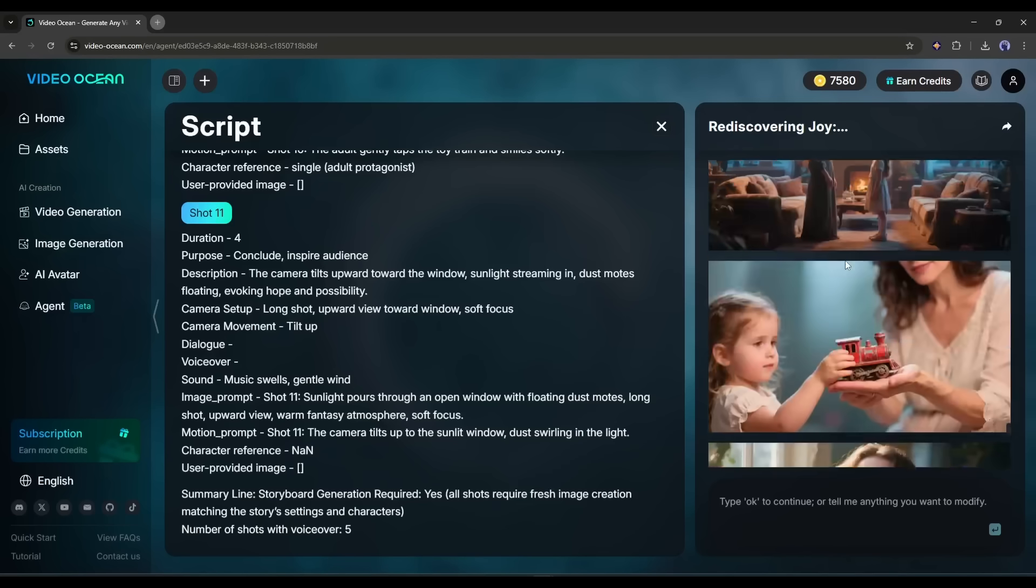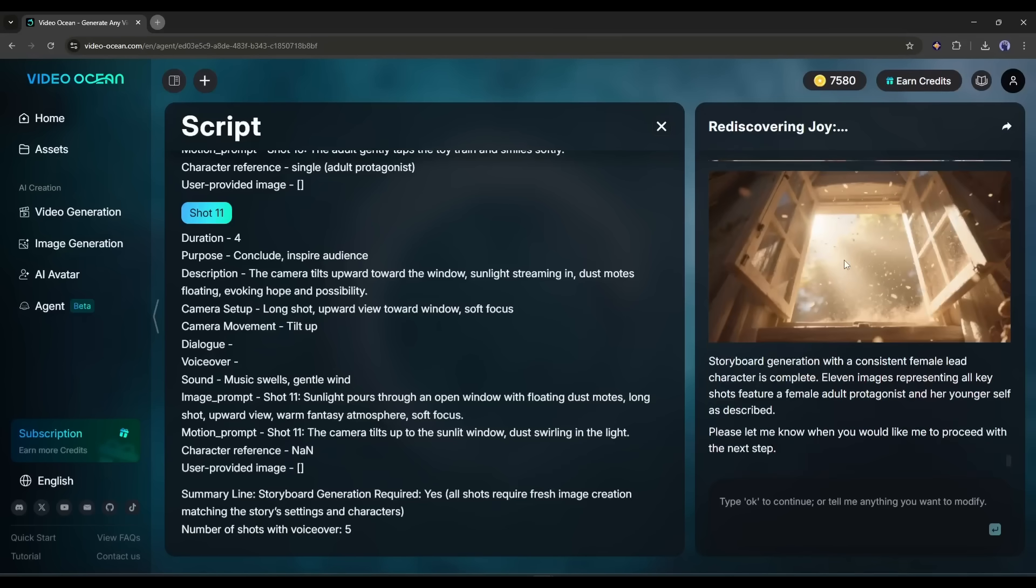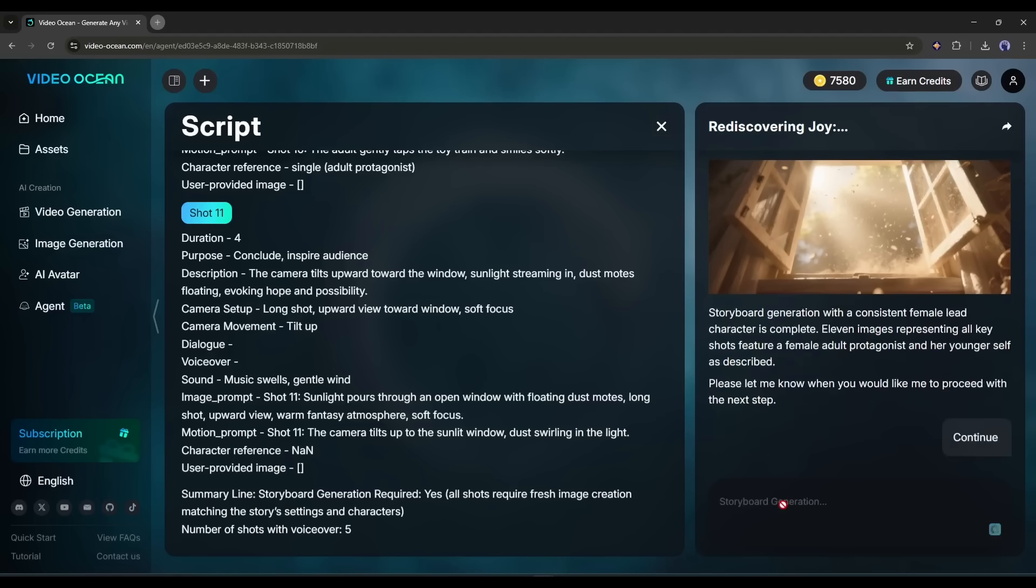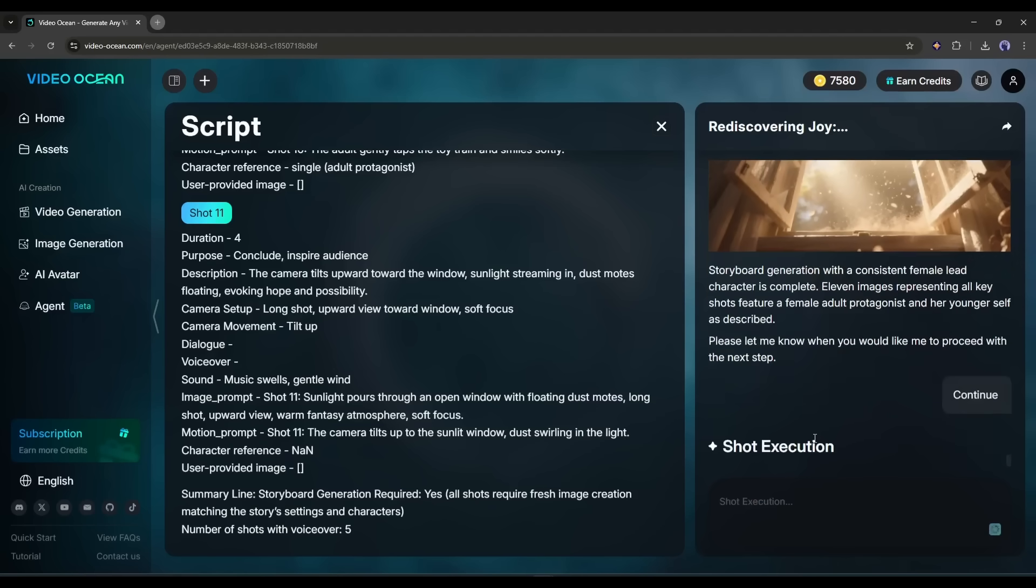If you find any issues, you can fix them using the text command. Once you find the best images, just type OK and then hit the send button. Now the AI will turn all of these images into video clips.